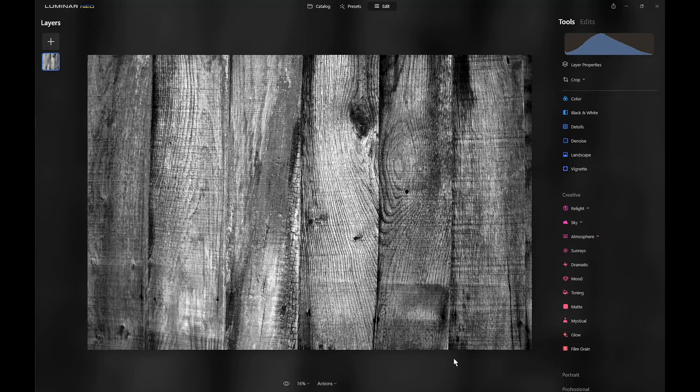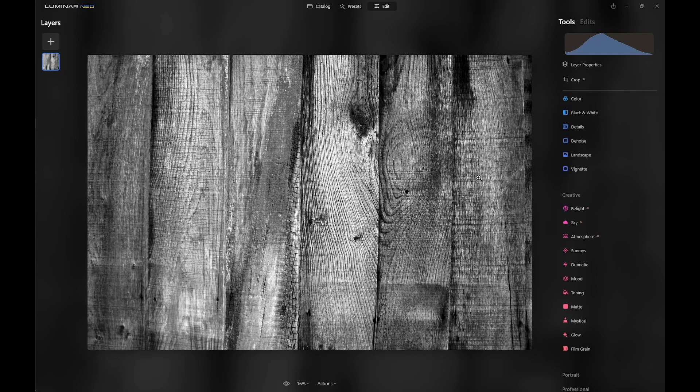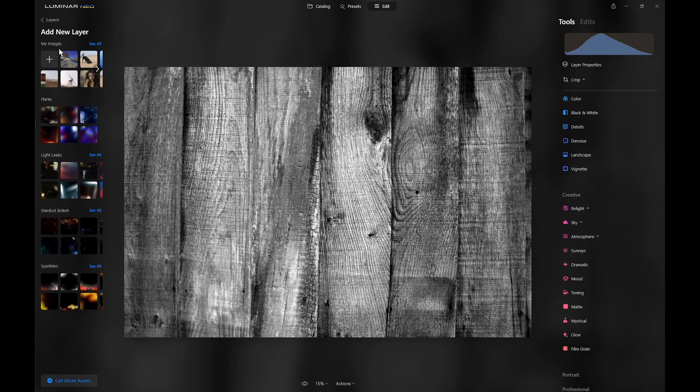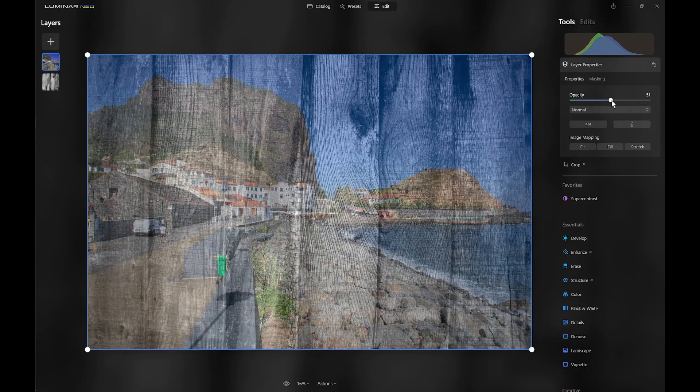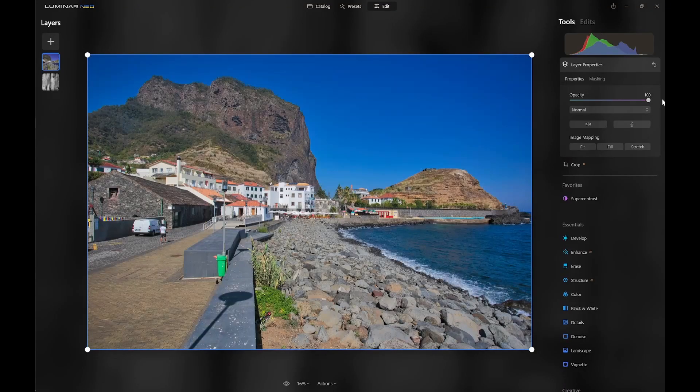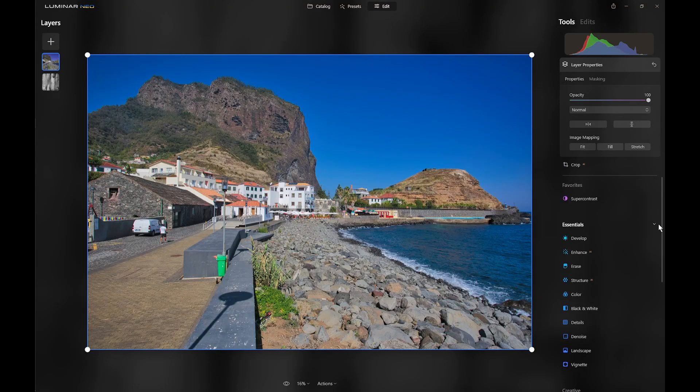So here we are in Luminar Neo with this black and white image of a fence, which I use quite a lot as a background. Now, in order to demonstrate the two types of masking, I'll add a layer. So we'll click on the plus and double click on this colorful image, which is actually from Madeira, and we'll increase to 100% opacity.